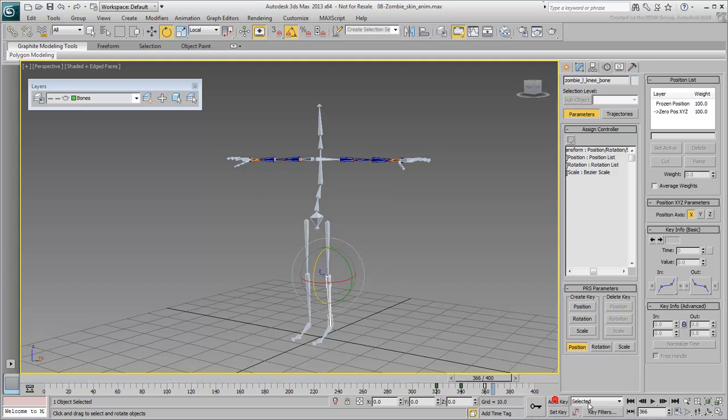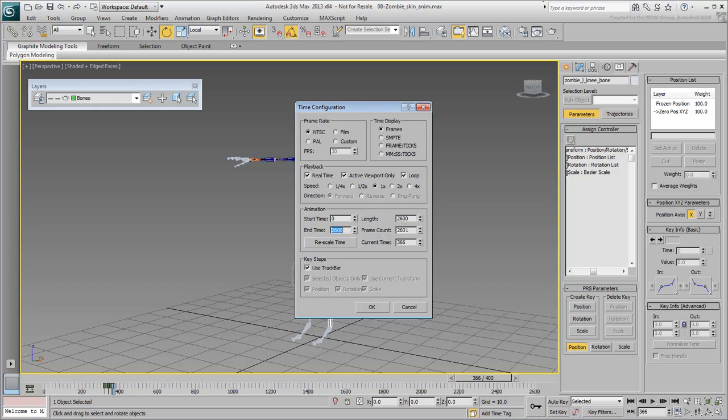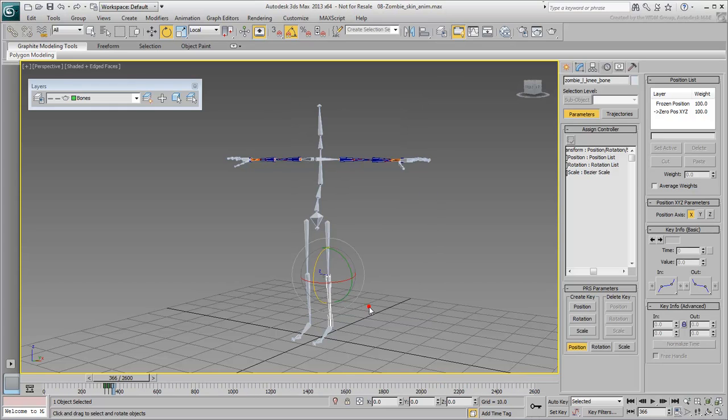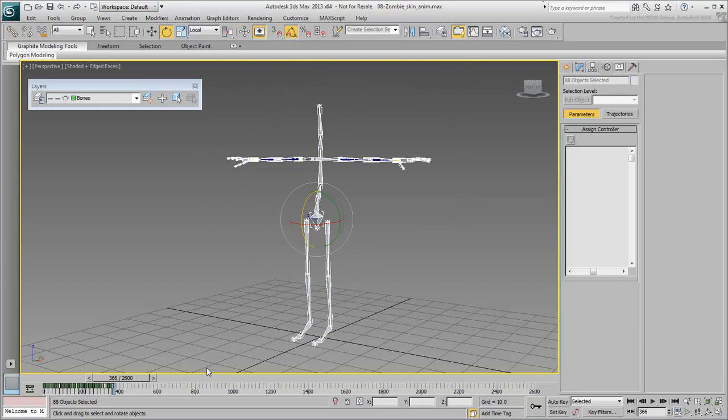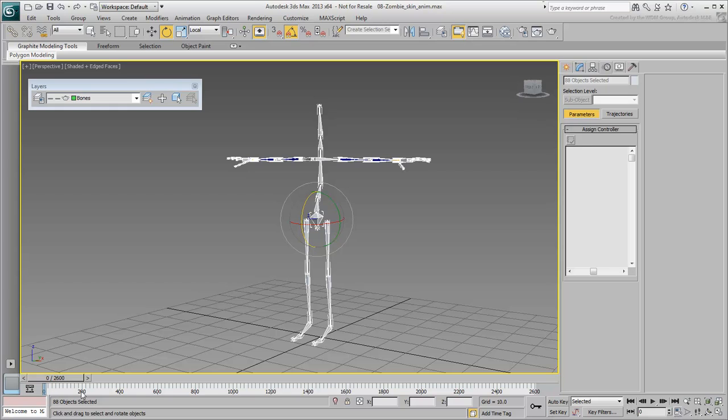Exit Auto-Key mode and then extend the animation to 2600 frames. Select the whole skeleton. Go to frame 0. Delete any keyframes you have already created, you are about to merge in an animation file that will take care of all the bones in the scene.